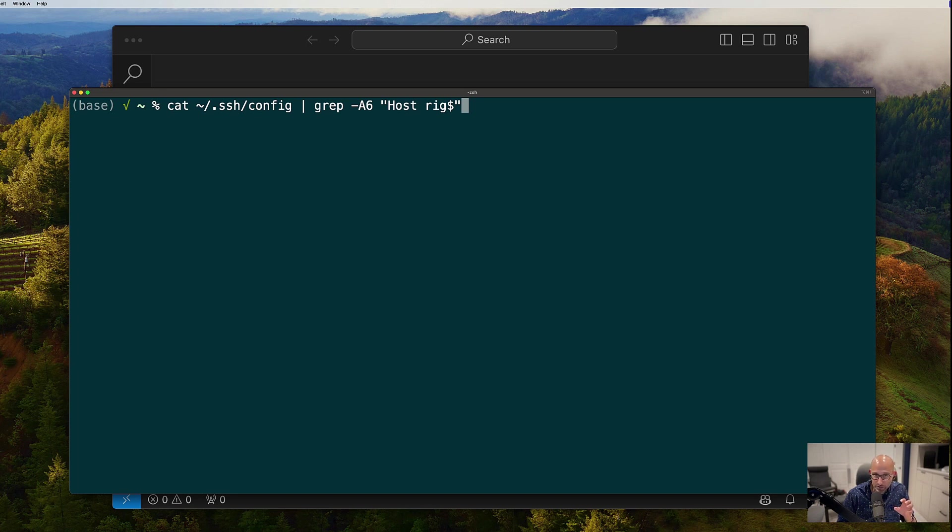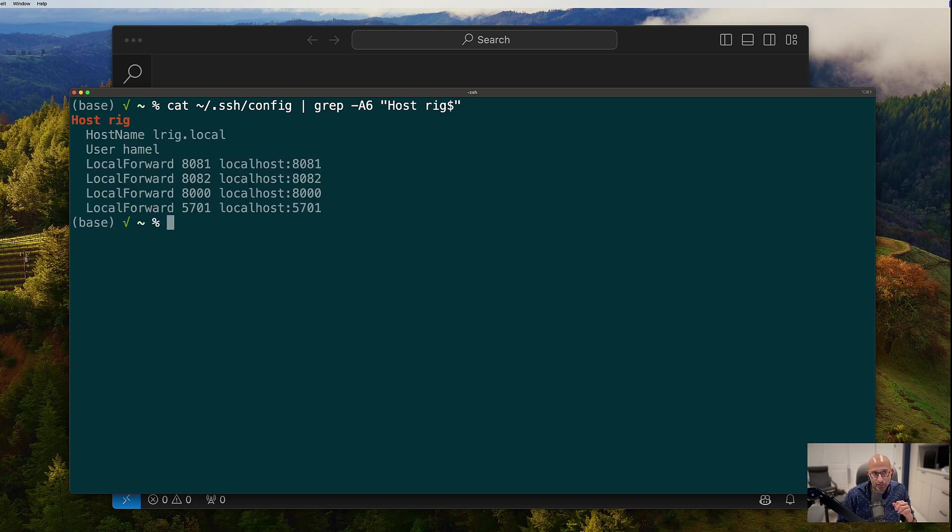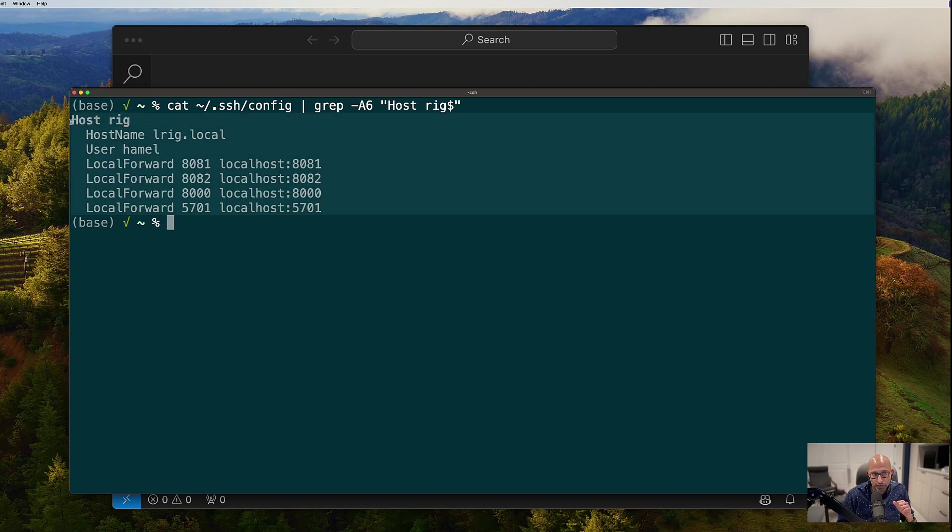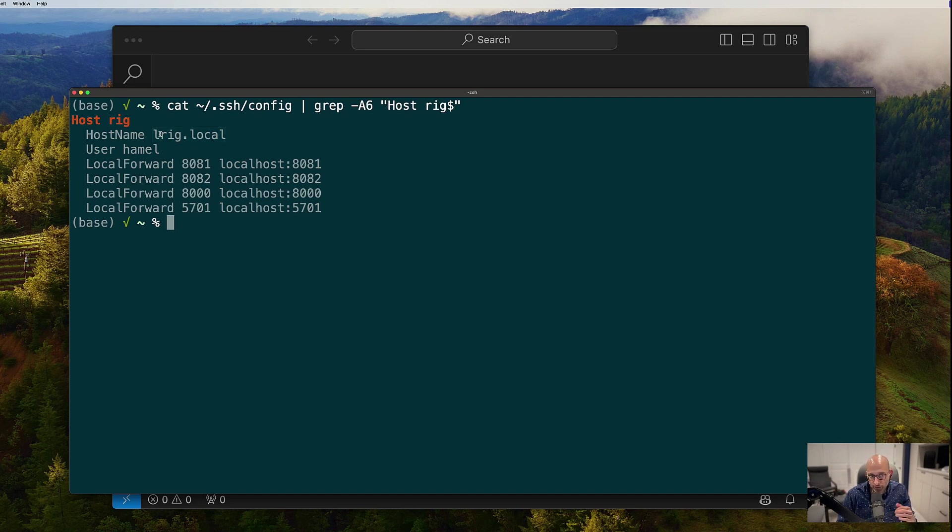So for example, I have my own GPU rig under my desk and so I named it rig and this is what my SSH config, that part of my SSH config, looks like this. Basically, I call it rig and then this is the IP address, this happens to be my local network IP address, but for you, if you're using cloud like AWS,